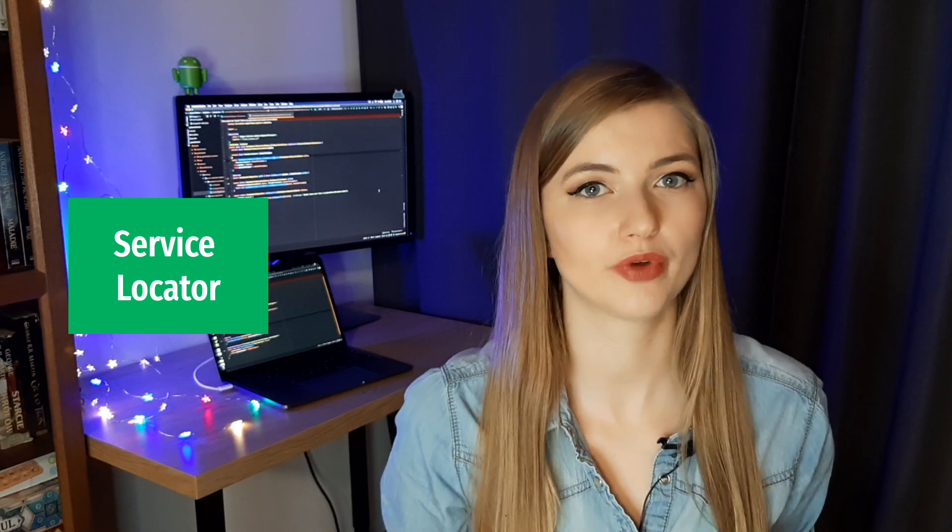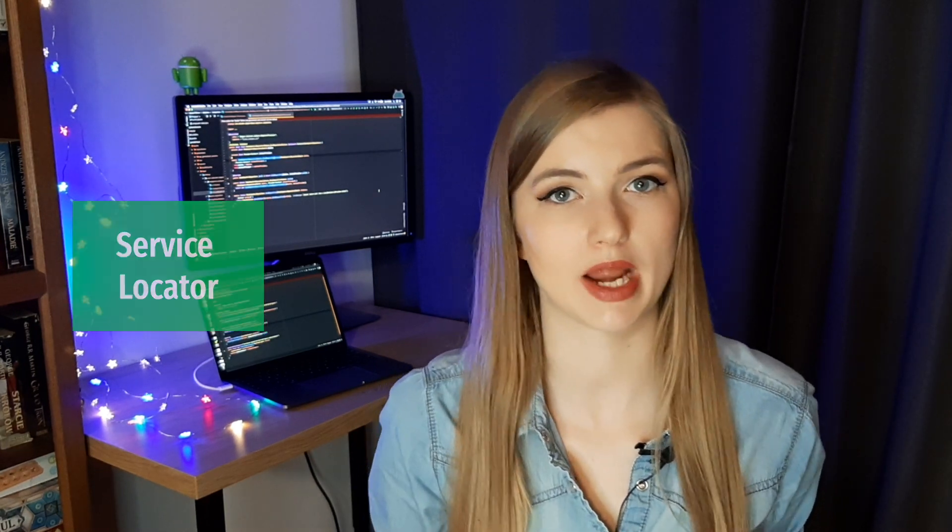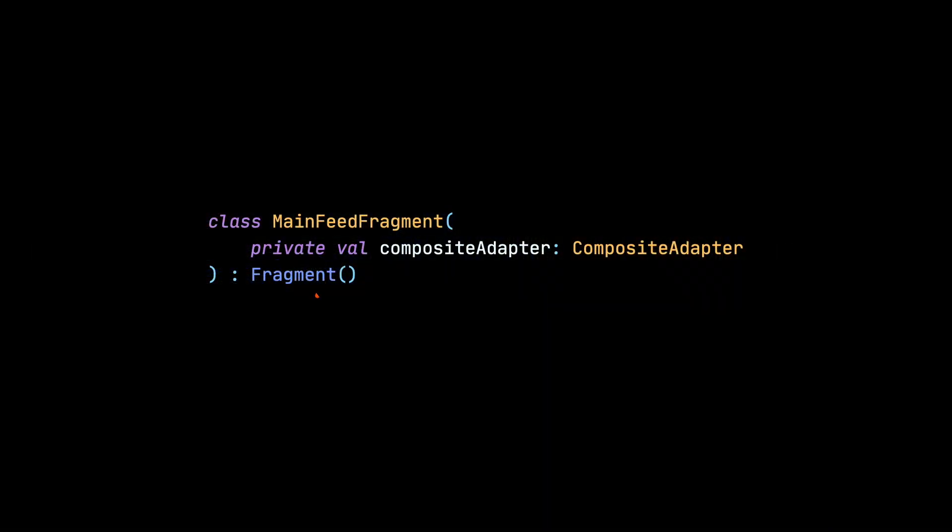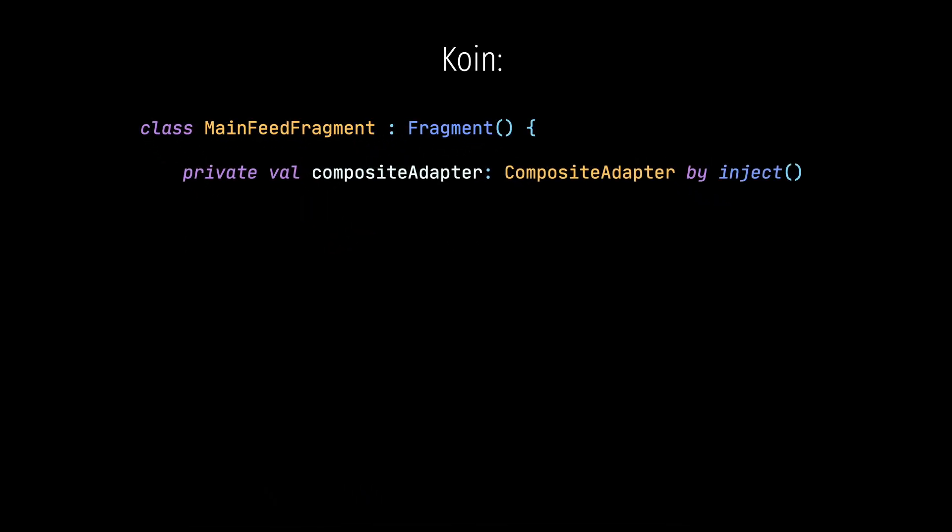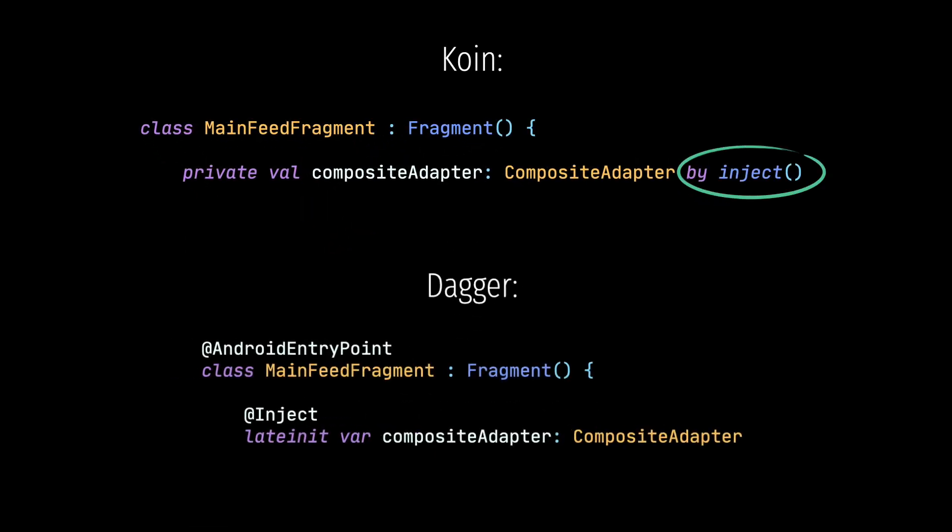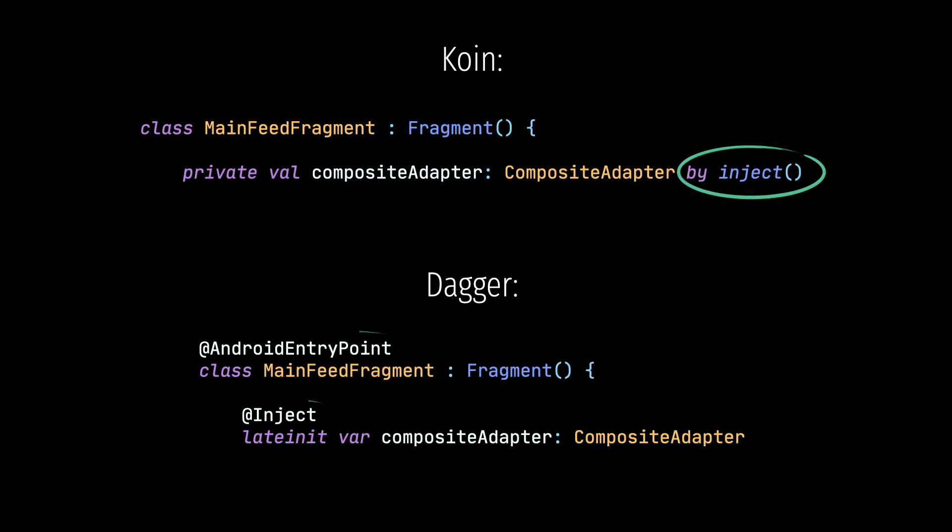But if you think about this requirement, you may realize that it's not always possible to inject all the dependencies through the constructor in the Android world. If we use some activities, fragments, and services, we cannot pass some dependencies through the constructor, no matter if we use Dagger or Koin. So we are forced to request them differently by using by inject in Koin or by adding @Inject annotation above a field in Dagger.